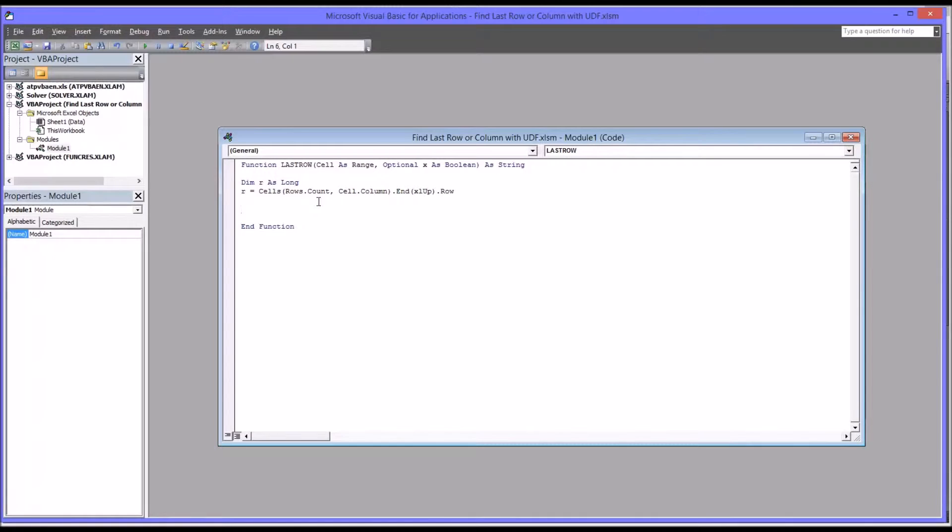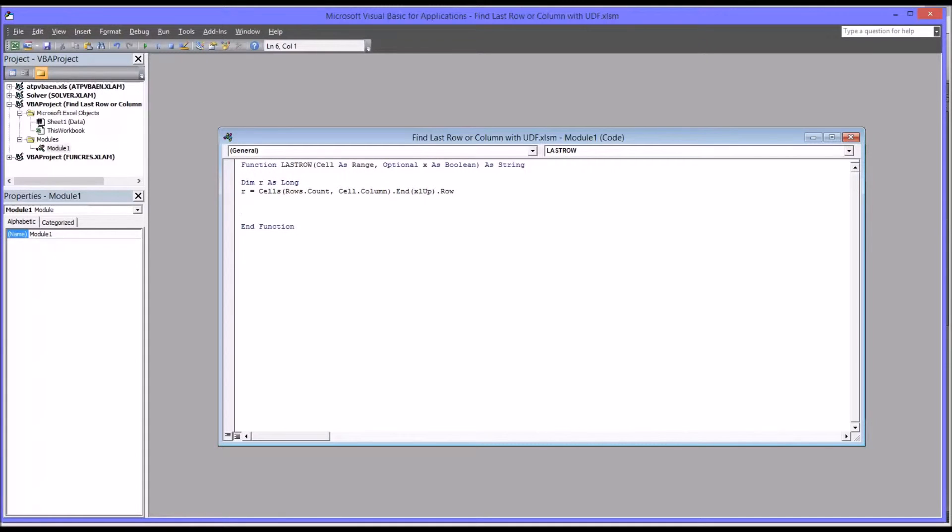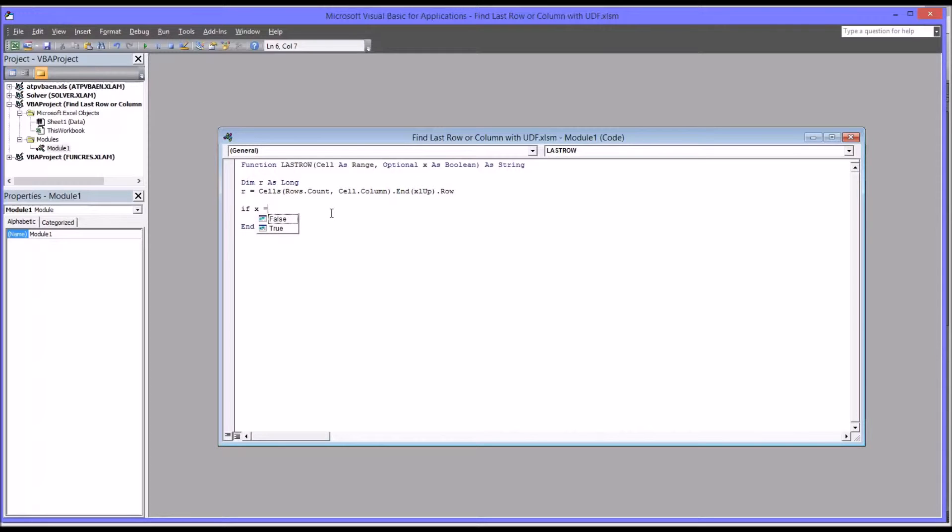Now I have this optional argument, x is boolean. And what this does is allows the user to select whether they want the address returned or simply the value of R, which would be the number of rows that are populated. So we'll need to use an if-then-else statement for this. So it'll be if x equals, and you can see it comes up, you have a choice of true or false. That's because it's already declared as boolean.